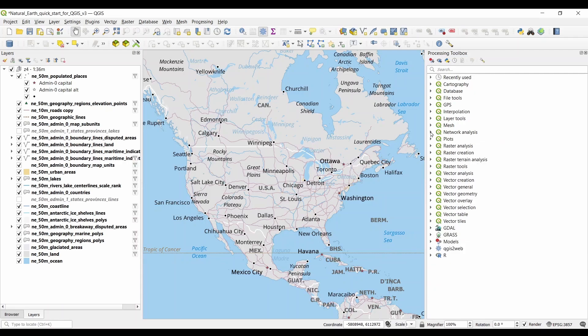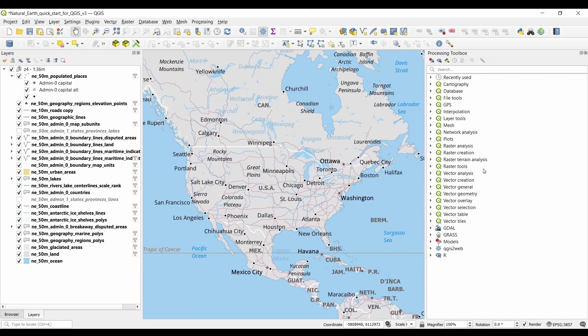The last three toolboxes are GDAL, GrassGIS, and SagaGIS, which are not native to QGIS. But they can come in pretty handy with some specialized geo-algorithms.